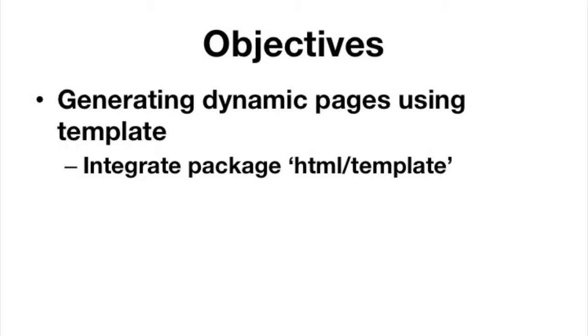We left in the previous video writing a simple HTTP server, and we were serving up two paths essentially. Forward slash, which was the welcome page, and then forward slash home, which would take us to our home page.